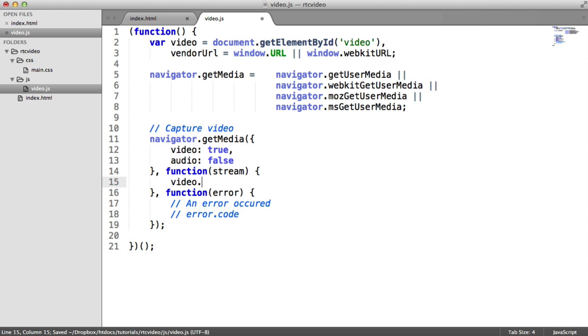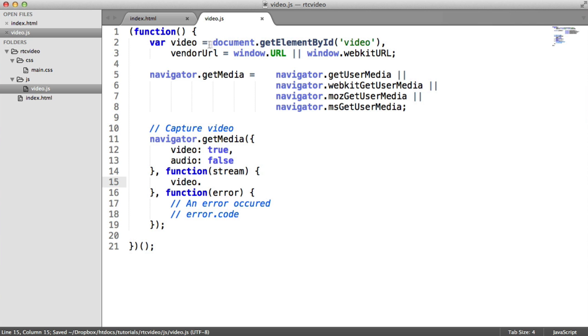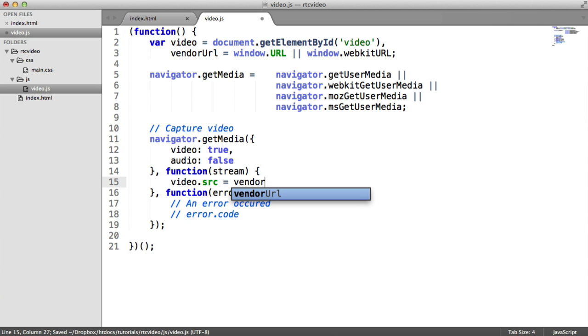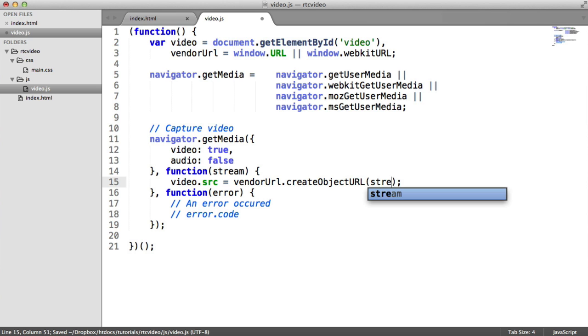What I'm going to do is say video, which is, remember, the video element that we captured earlier up here. We're going to say video.src. That's obviously source. And then it's vendorURL.createObjectURL. And in that, we pass the stream. Done.